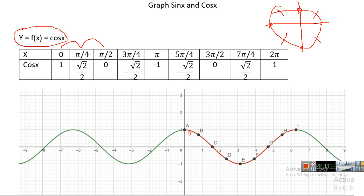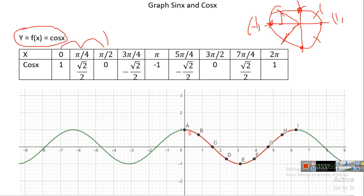The cosine values at these points are: cosine 0 is 1, cosine pi over 4 is radical two over two, cosine pi over 2 is 0, cosine three pi over 4 is negative radical two over two, cosine pi is minus one, cosine five pi over 4 is also negative, cosine three pi over 2 is zero, cosine seven pi over 4 is radical two over two, and cosine two pi is one.